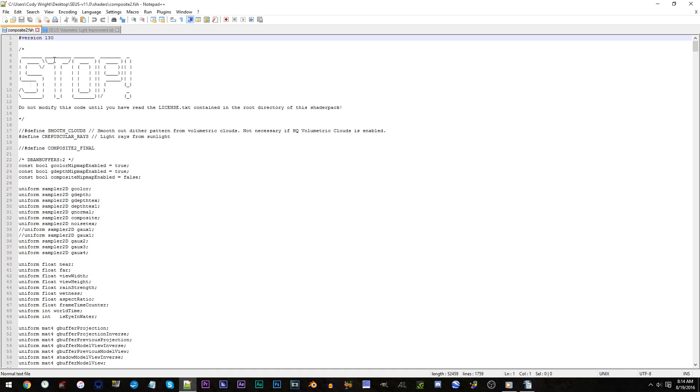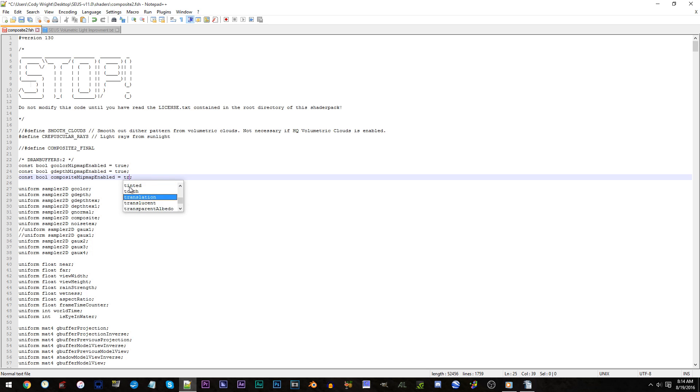Composite2.fsh. Line 25. For this composite mitmap enabled setting, default is false. Change this to true.